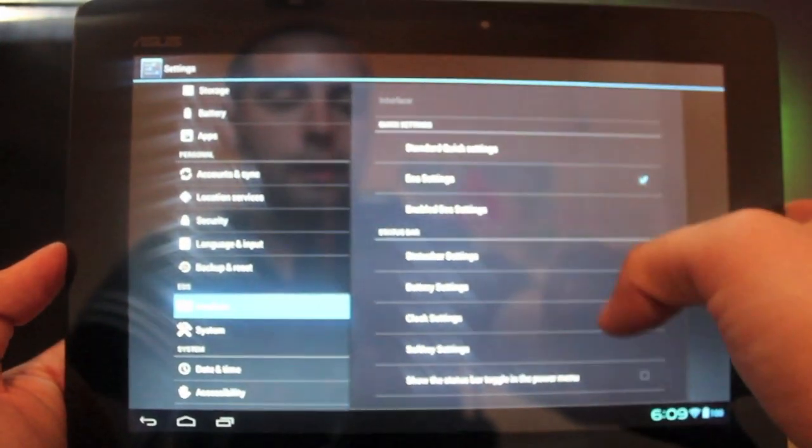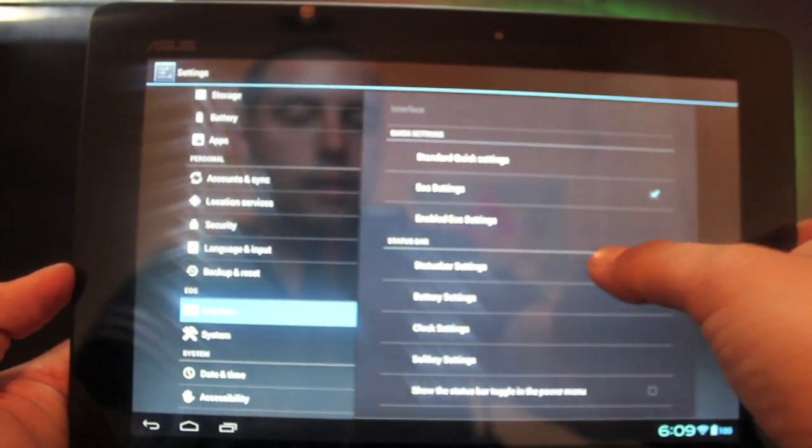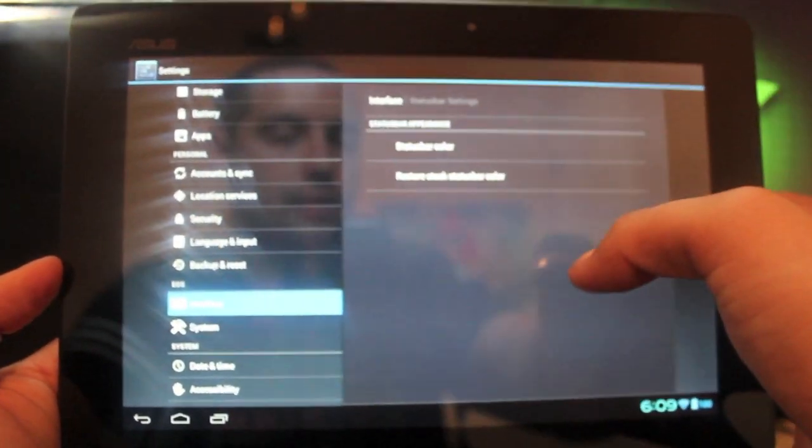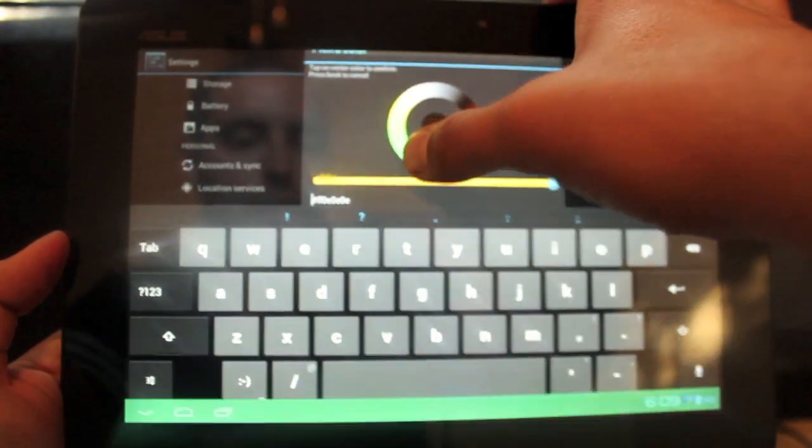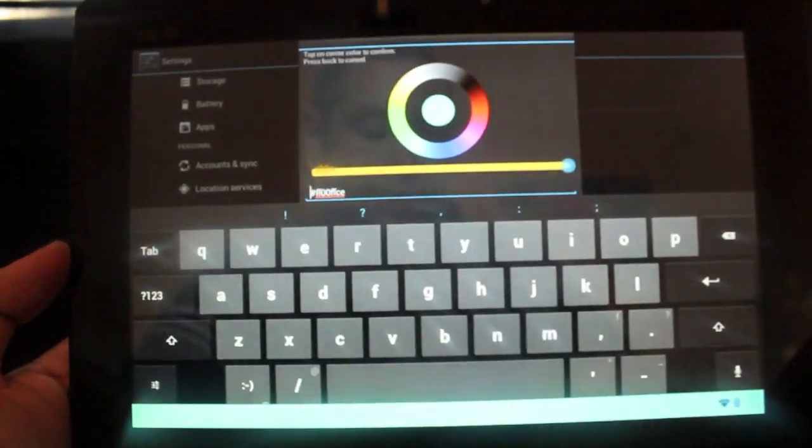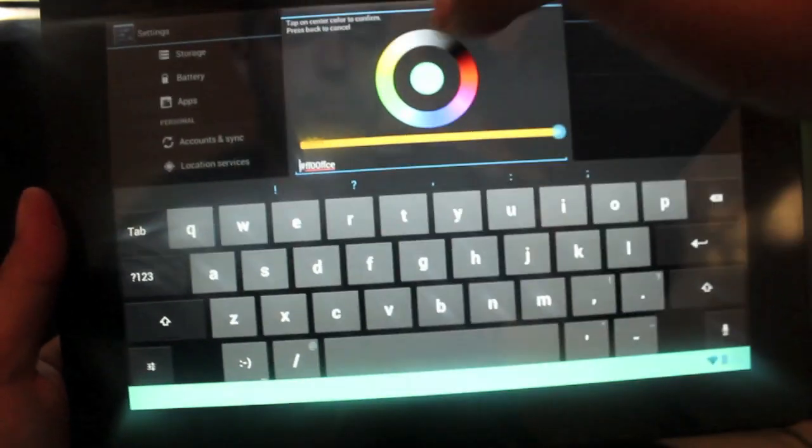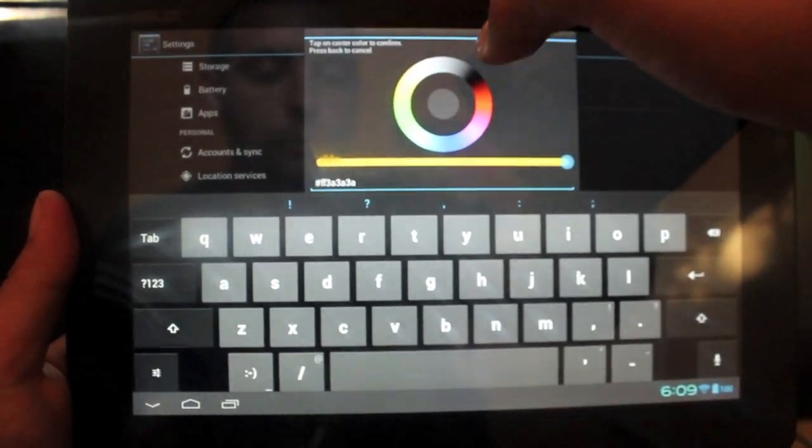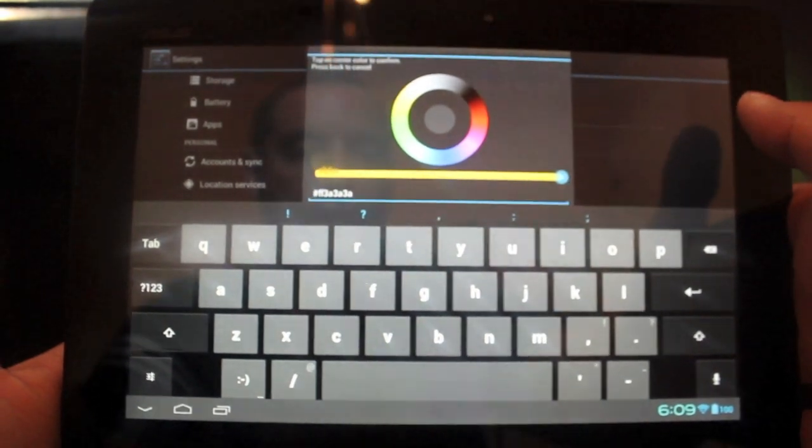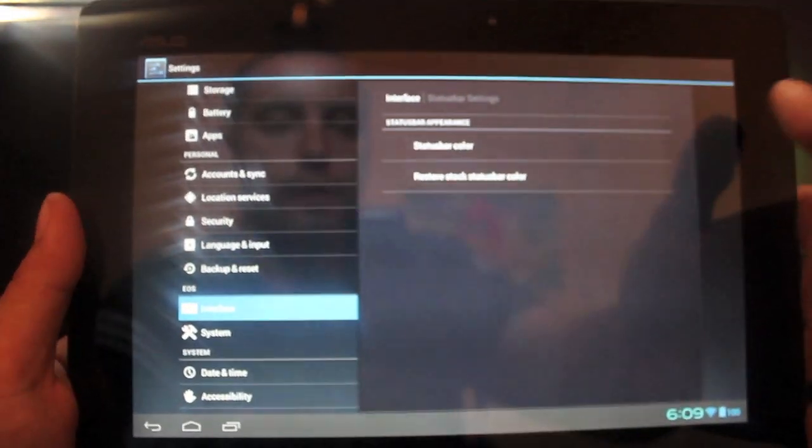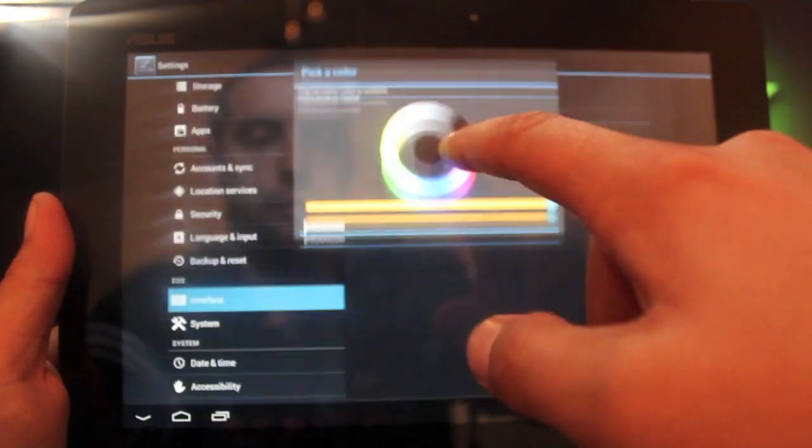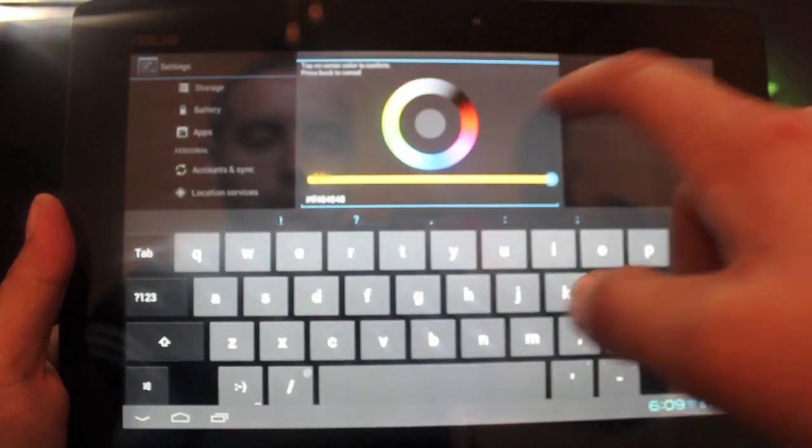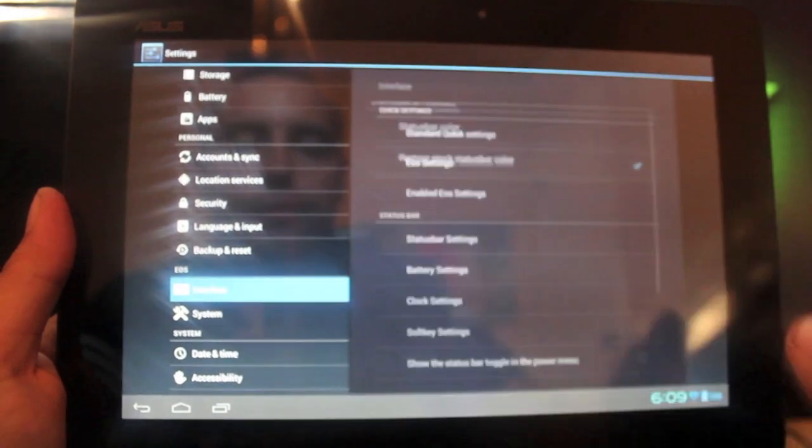You can go to status bar settings and change the color of the entire status bar. So if you wanted to go with like a blue color, you can change that. That looks tacky to me, so I'll stick with black. But gray looks pretty good actually, so I'll keep it at gray. Or you can restore the stock.